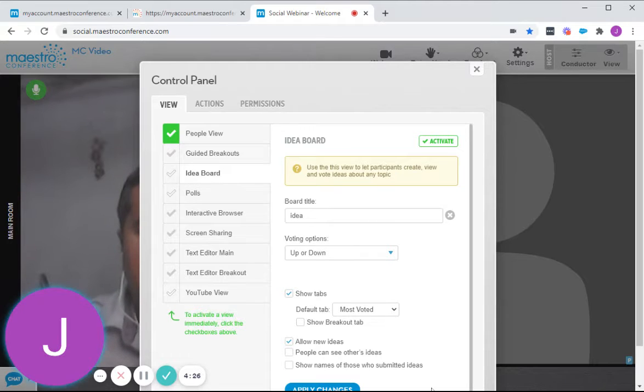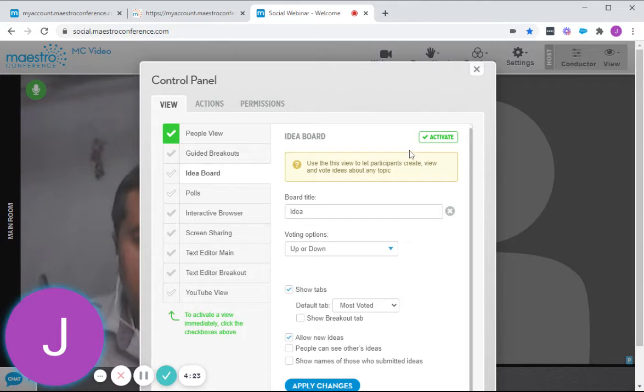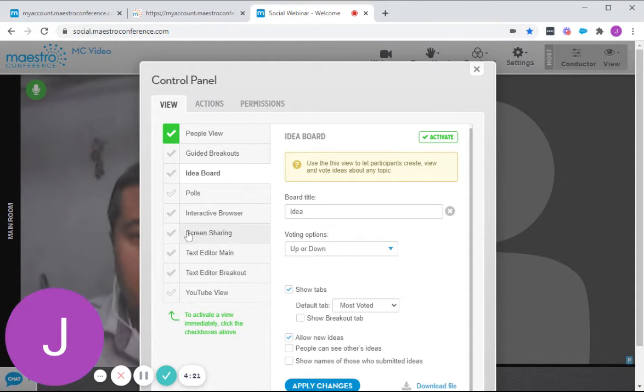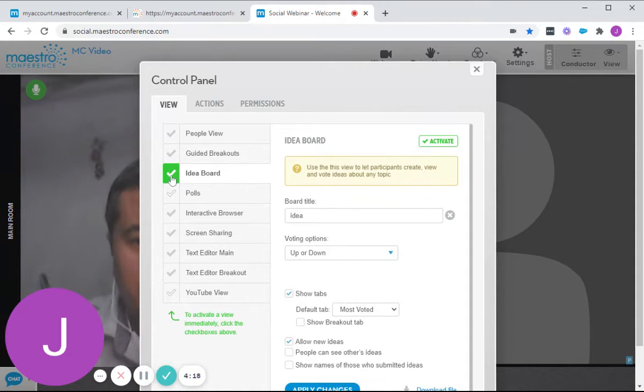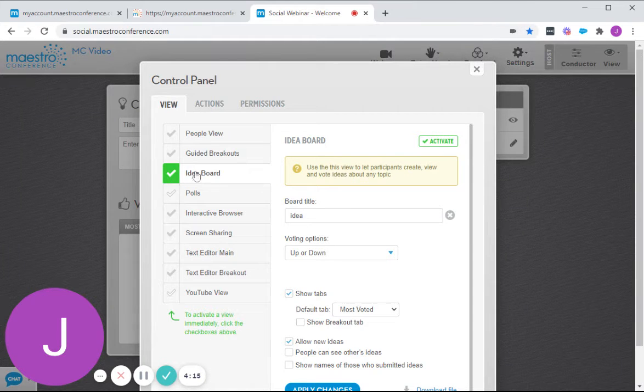So after you enter that board, you hit on Activate, apply the changes and click on that check right beside the Idea Board.